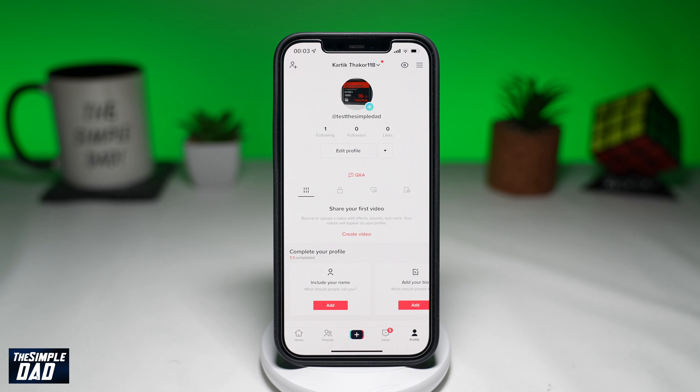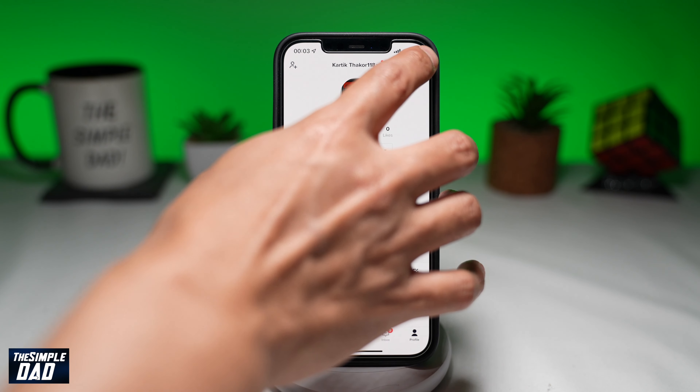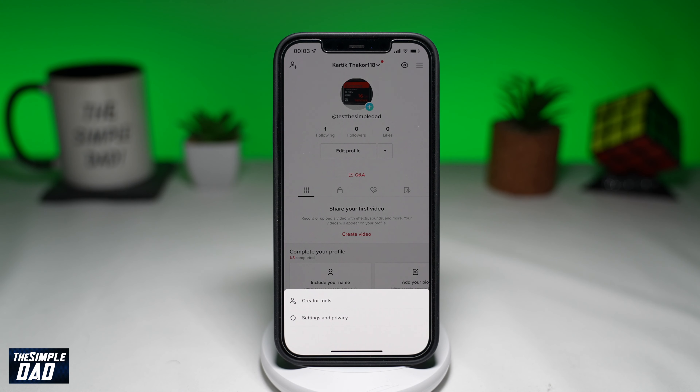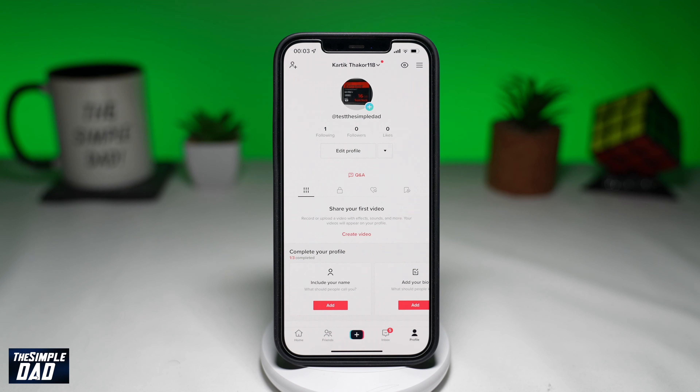Next, tap on the three lines at the top right. Then tap on Settings and Privacy.